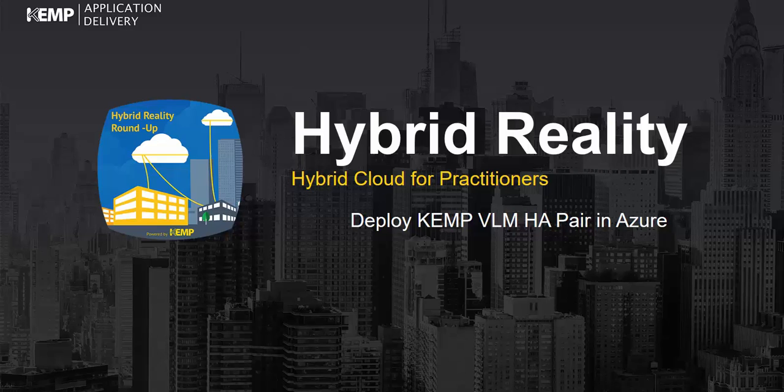In this video, I'd like to demonstrate the deployment of an HA pair of Kemp Loadmasters in Azure using Azure Resource Manager, or ARM templates. With the use of ARM templates, entire solutions can be automated with consistency and speed.